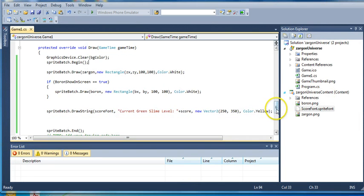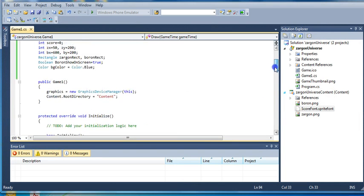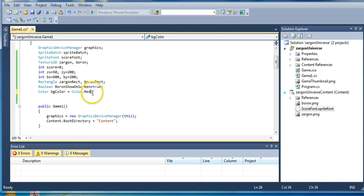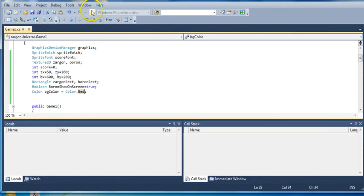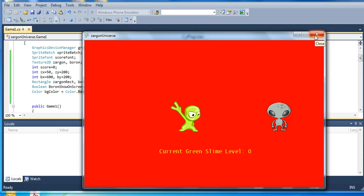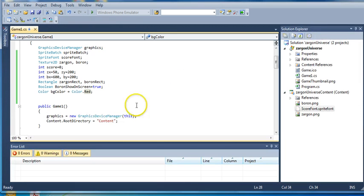And so just for fun, to make sure we're right about this, we can change this to red and see if that changes. Yeah, there we go. So it changes. All right, so you can see how that can work.